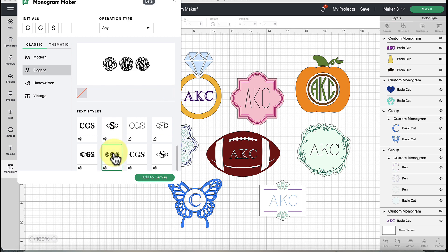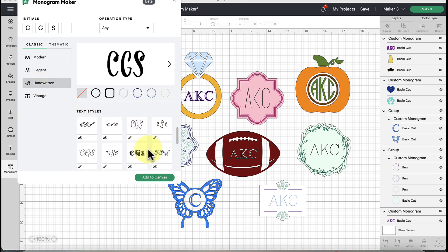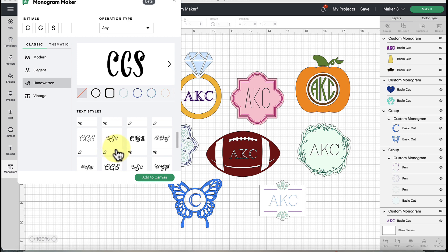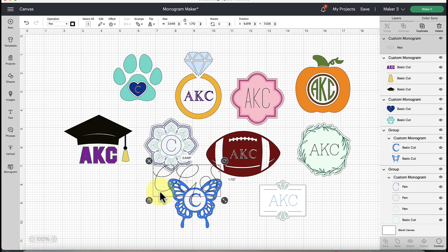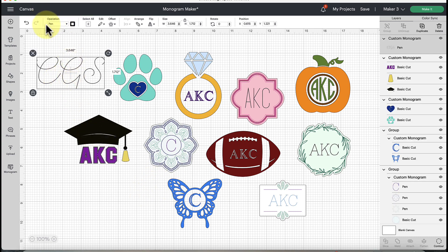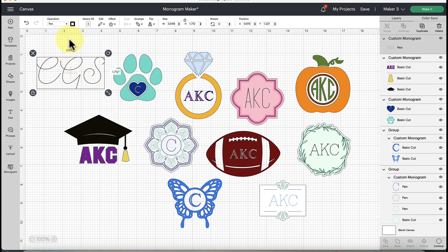There are lots of different options - a really pretty decorative one, one with a floral design element which would be really fun, and Handwritten which is more script and cursive. You'll notice little icons next to each design showing a pair of scissors or a draw symbol, indicating whether it will be created as a cut or a draw line.